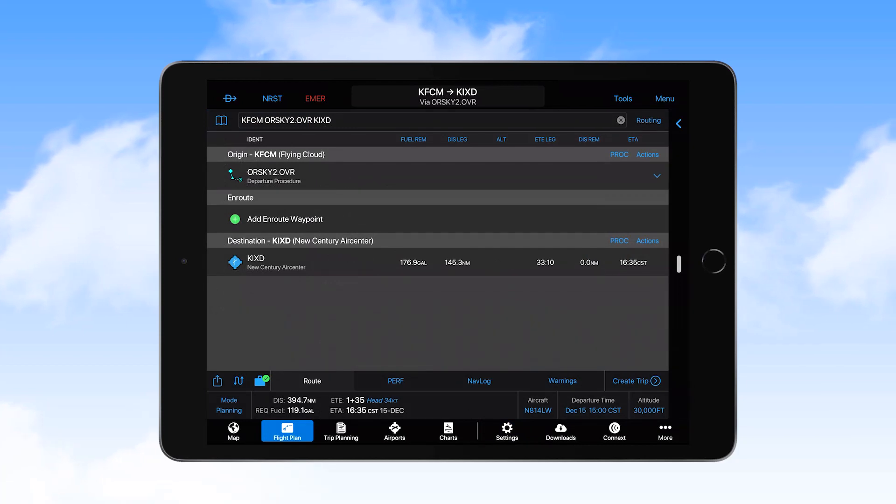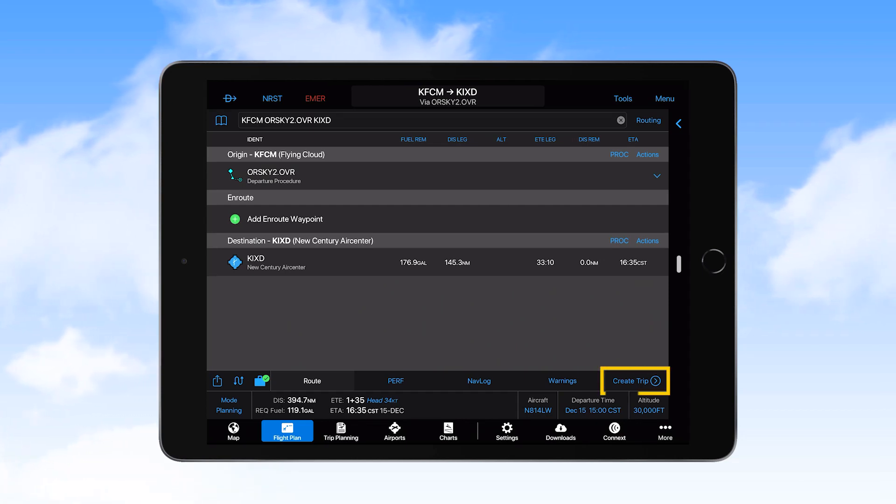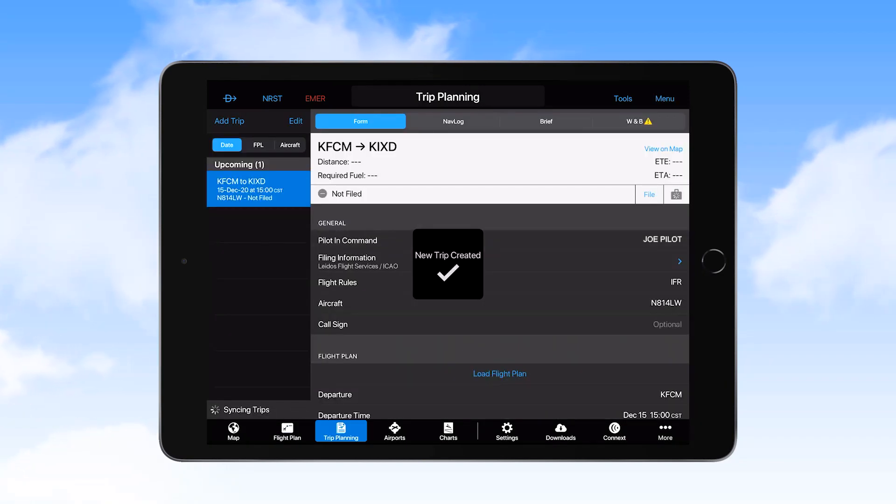Flight routing is entered by the pilots directly within the Flight Plan function. Once a flight plan has been entered into Garmin Pilot, the user must select Create Trip and complete the remainder of the input in the Trip Planning section.